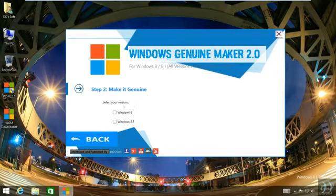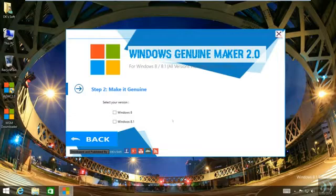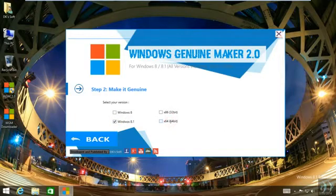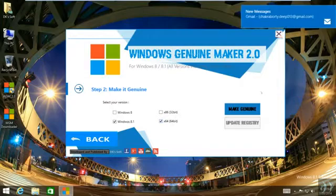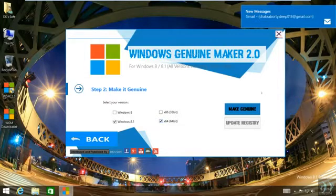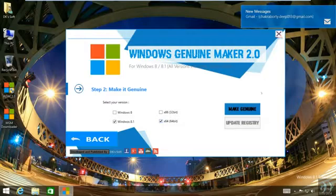Step 2: Make it Genuine. In this step you will make your Windows genuine. So first select your Windows version - for me it is Windows 8.1 64-bit. Now click Make Genuine button. After the process is done, please click Update Registry button to confirm the registration and avoid any further issues.